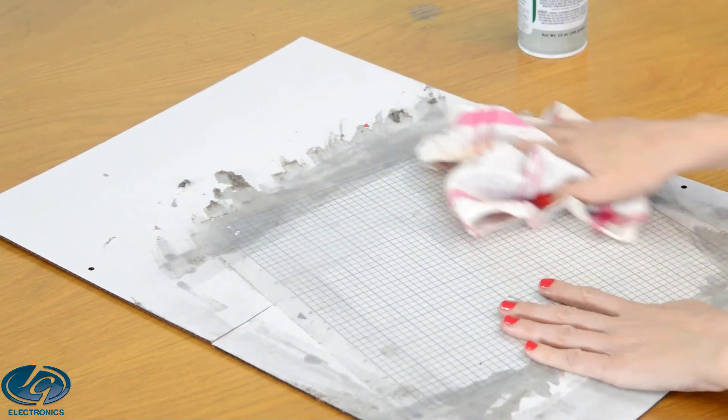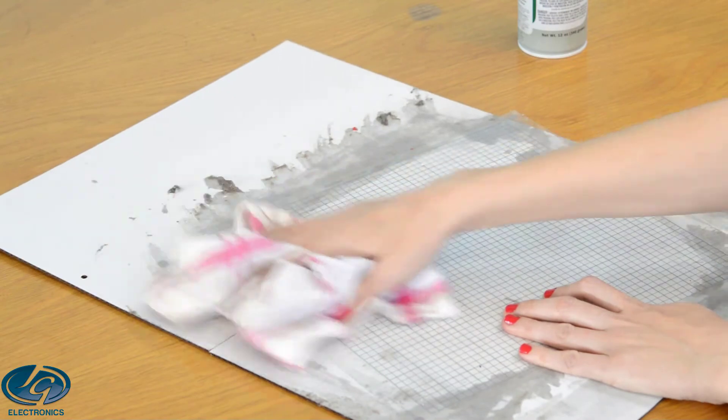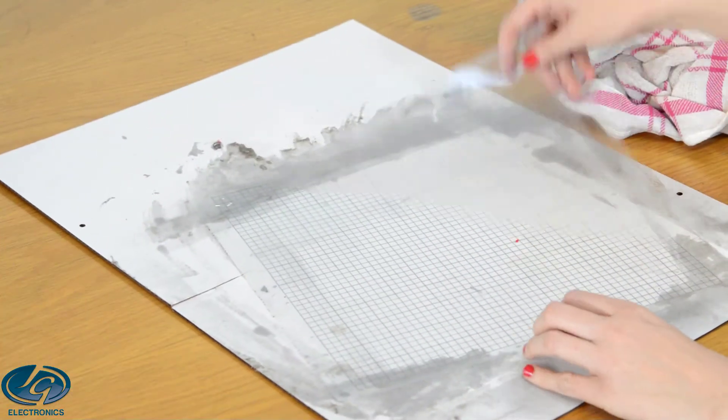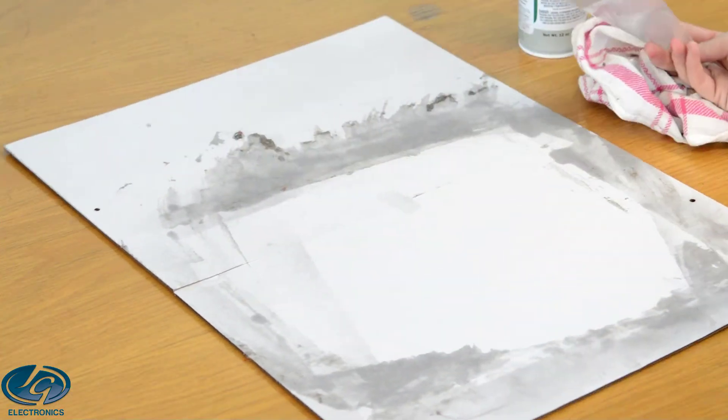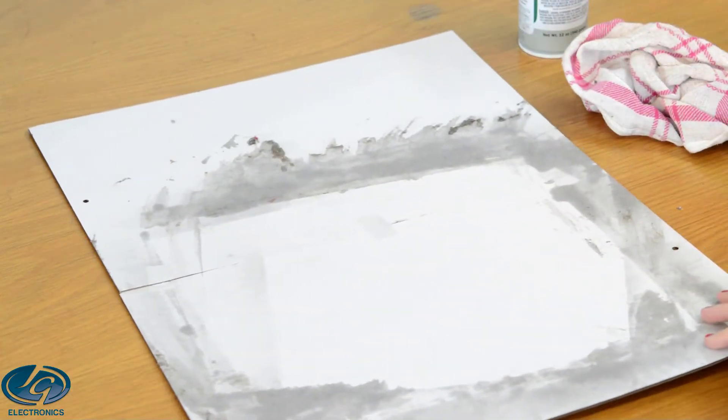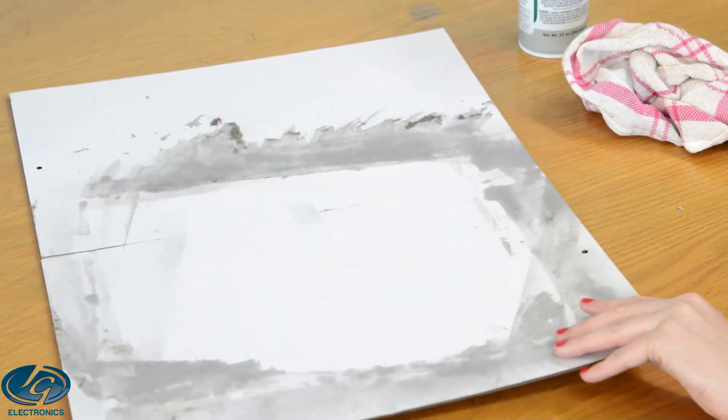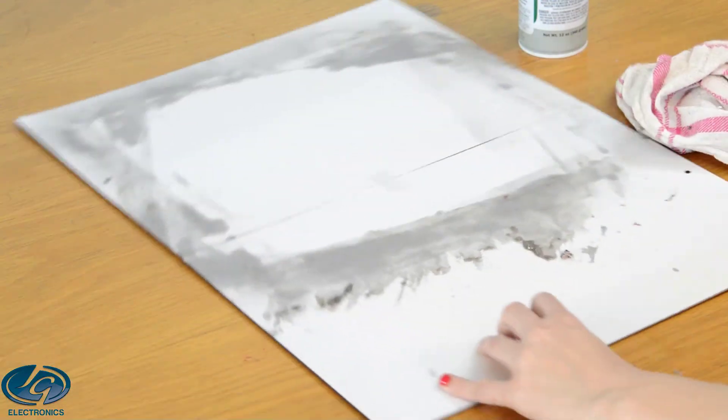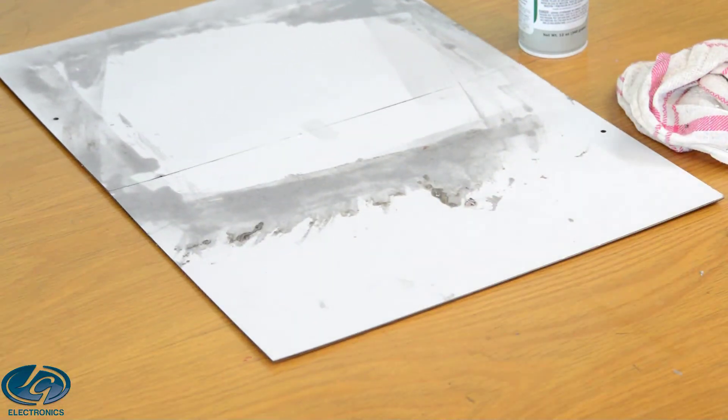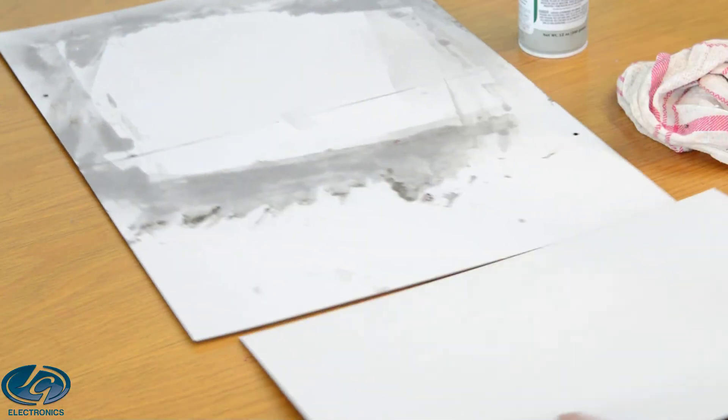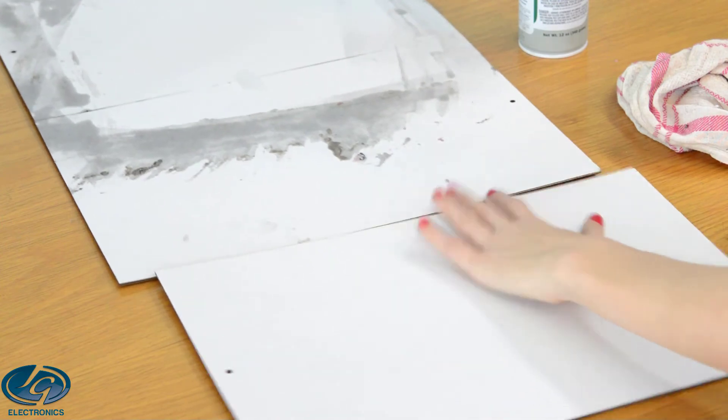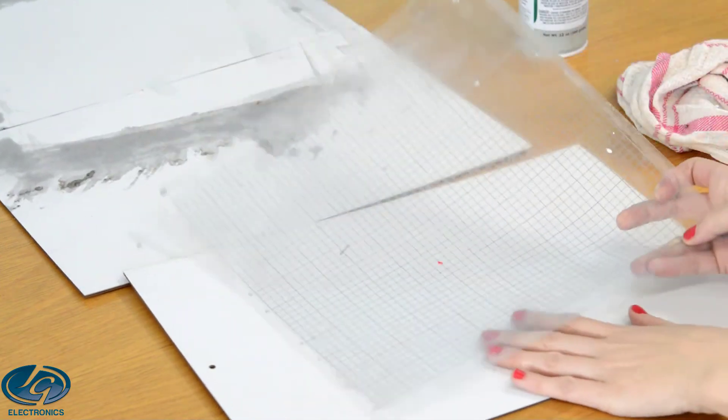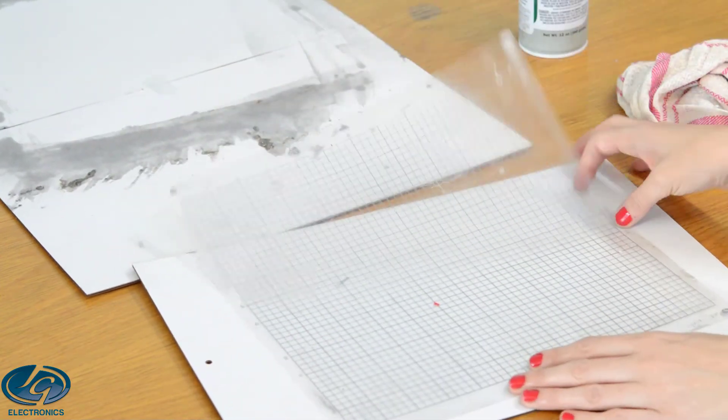Okay, now we're going to wipe it down just with a cloth, remove all excess. Always work on a cardboard box or newspapers or whatever to protect your table. I'm just going to use a new box here to have a clean surface. It's very messy to work with, but just protect your table. And there's my clean mat.